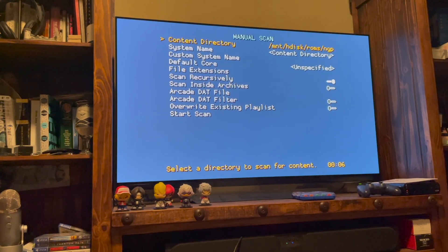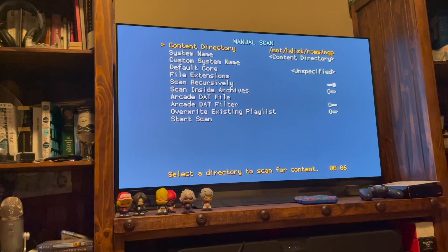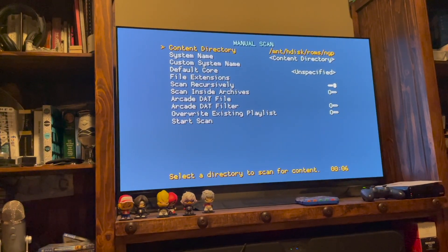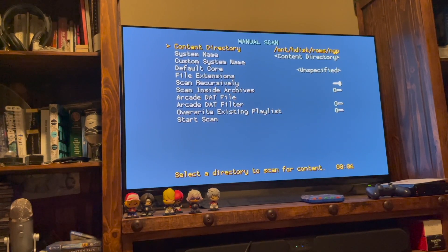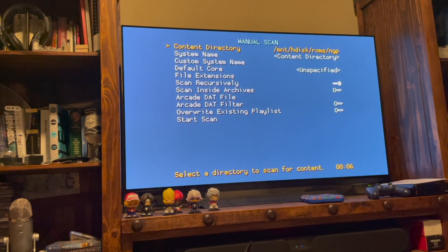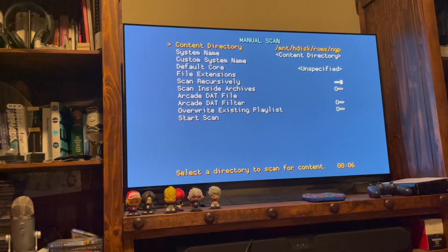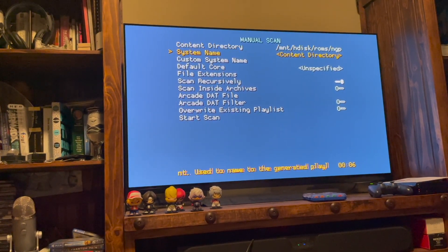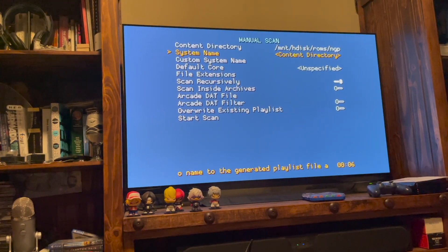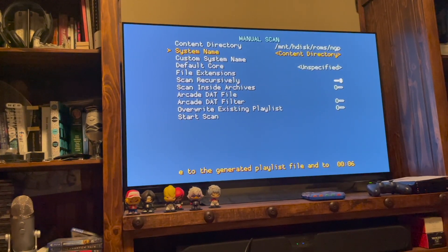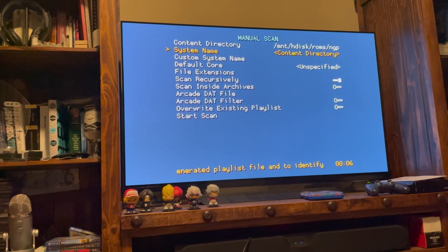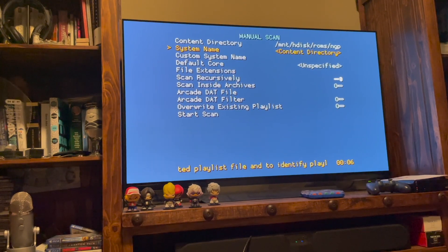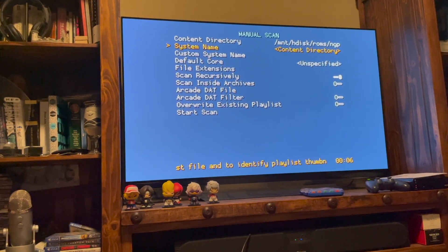Then I can scan this directory. Once you enter Scan This Directory, now you're set up for the scan. So Content Directory, it's telling it where the games are going to be. The system name, it's going to be whatever the content directory is. So in this case, it's going to be called NGP. So it's going to create a playlist called NGP.